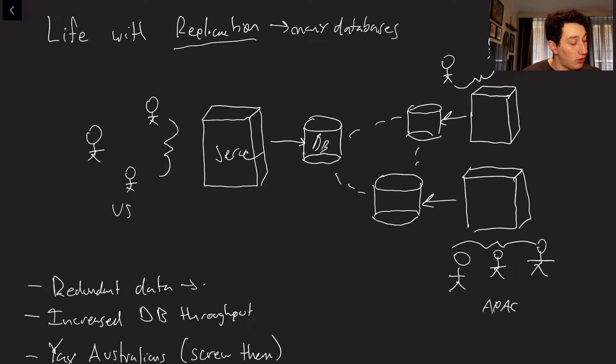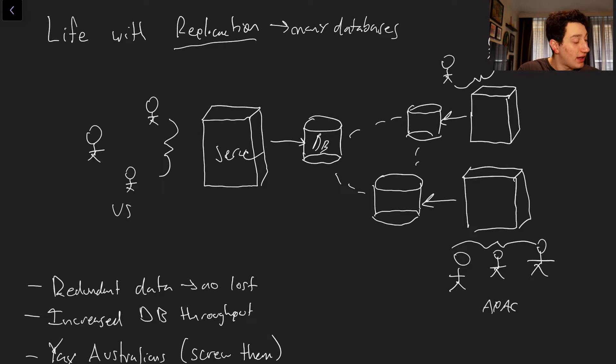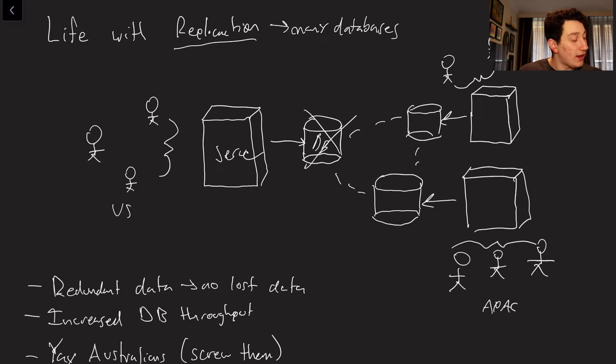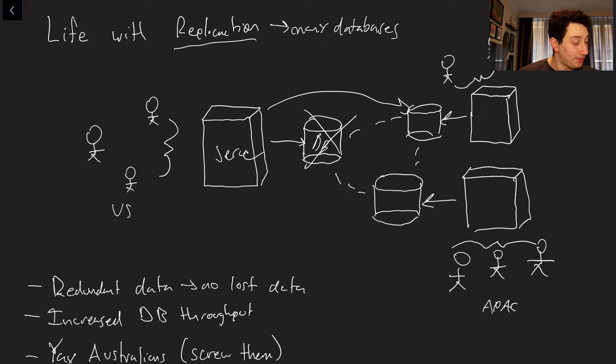which means no lost data. If every single one of these databases has its own copy of all of the data from our website, it means that if one of them were to go get taken out, we could all route our requests to the other databases, which is really nice.